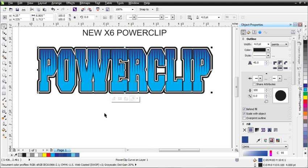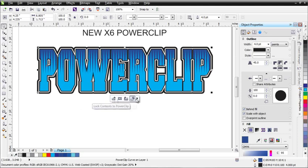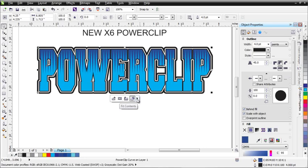As you can see, there's a lot of new interactivity with PowerClipping in CorelDRAW X6 that makes it easier to deal with your PowerClips and manage them effectively. Everything you need to do is on the fly through this toolbar that shows up whenever you've got a PowerClipped object.